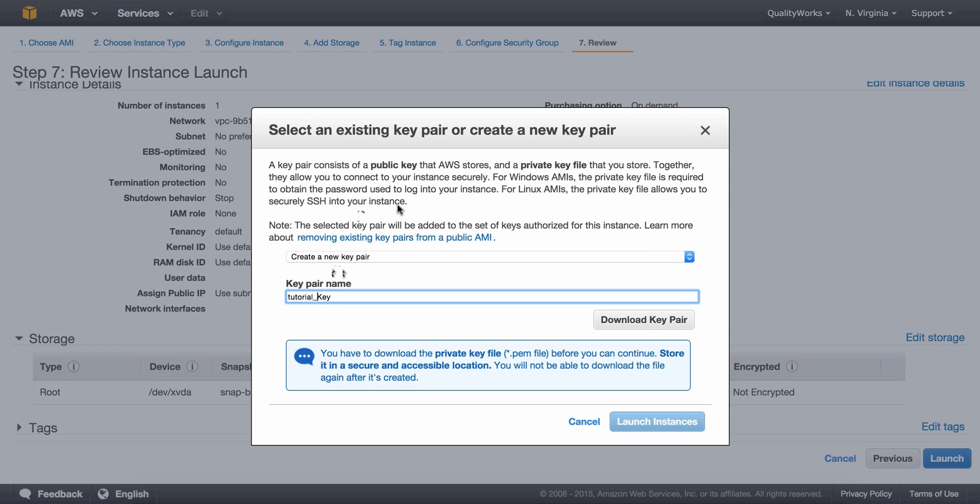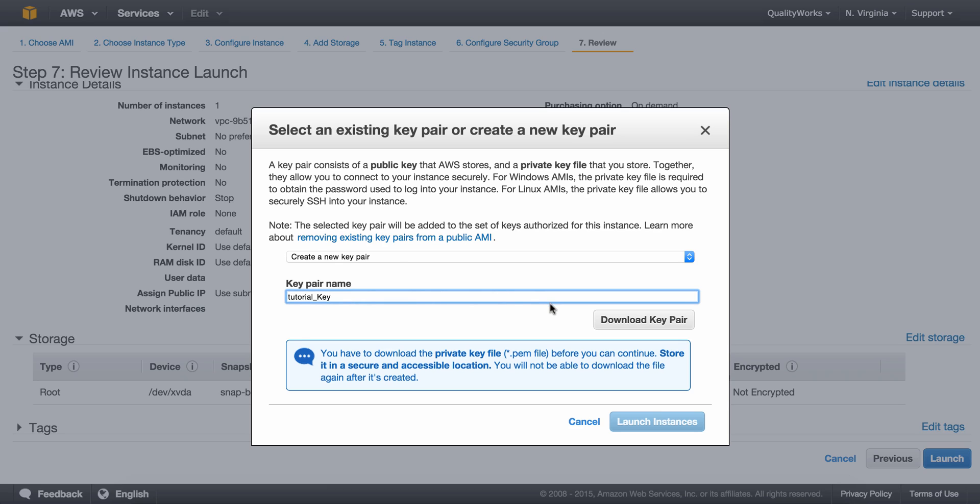We will now get a pop-up saying select an existing key pair or create a new one. We'll just select create a new key pair and we'll call this tutorial key. This key pair is an actual file with an extension .pem and this can be thought of as your credentials. This is the file we will be using to access your instance via SSH. Now, I want you to be very careful where you download and store this file. No one else should have access to this file. It can also be referred to as a private key. By the way, this file can only be downloaded once for security reasons.